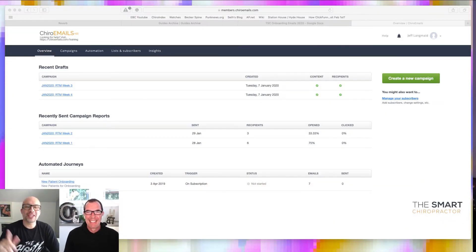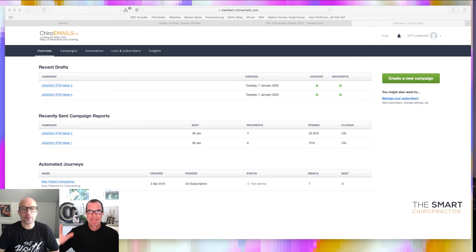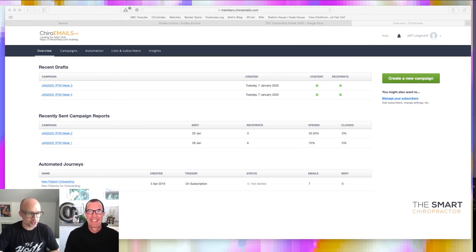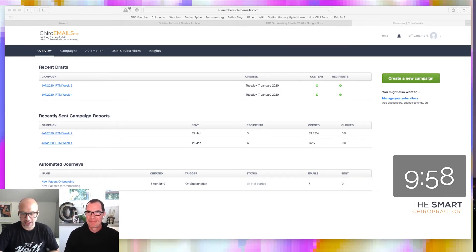Hey everybody, Dr. Jeff Langmaid here with Dr. Jason Deitch, part of your Smart Chiropractor team, and it is Smart Tools in 10. It is cooking.